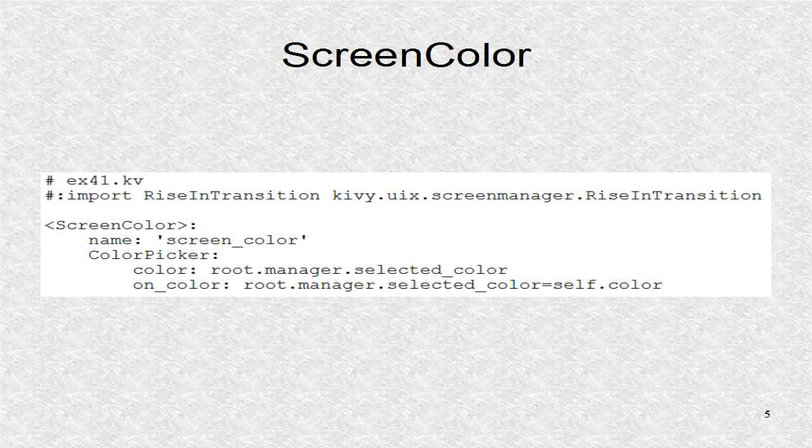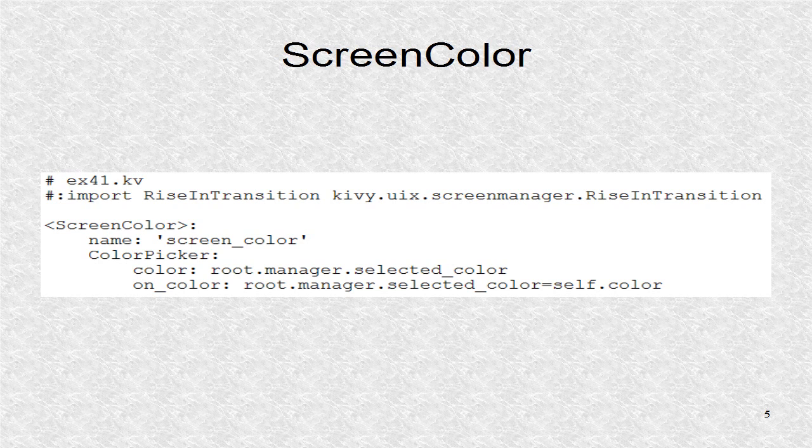In the KV file, we import rise in transition. We have to give a transition between screens. Otherwise the default sliding transition will be used.